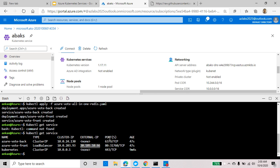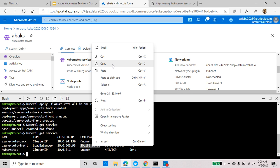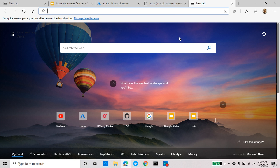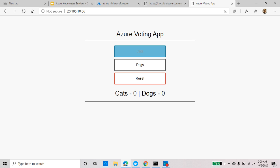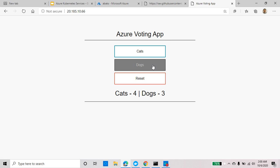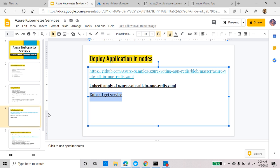Since this is a public IP address, I can paste it in the browser and see the application running. As expected, the application is up and running just fine. That's how easy it is to deploy an application within Azure Kubernetes Services. This is a sample voting application — if you like cats it keeps count, if you like dogs you can click that and have a race. The application is running beautifully with no problems.